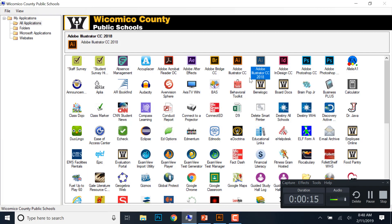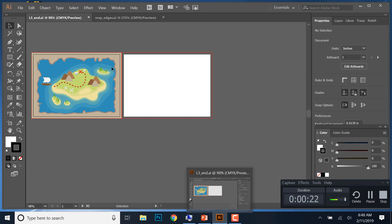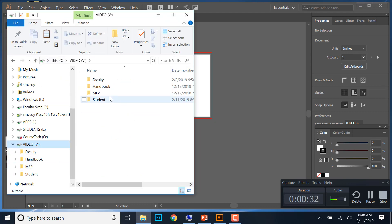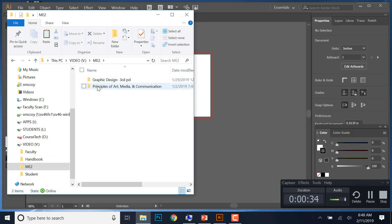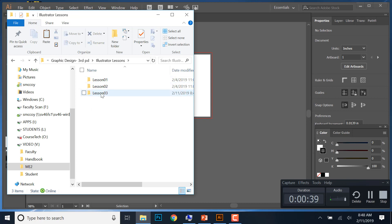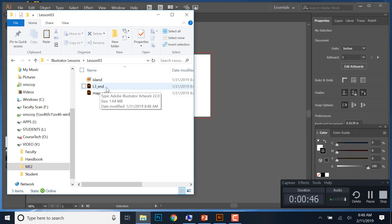Go ahead and open up Adobe Illustrator 2018 version, the one on the right-hand side. You're also going to open up two files: one called L3 for Lesson 3 End, and one called Map Edges. To get there, go to your File Explorer, go to the V Drive, ME2 folder, and you're looking for either Graphic Design or Principles of Art. Go to the Illustration Lessons, then Lesson 3. You'll see an island photo but don't open that right now — just open L3 End and Map Edges.